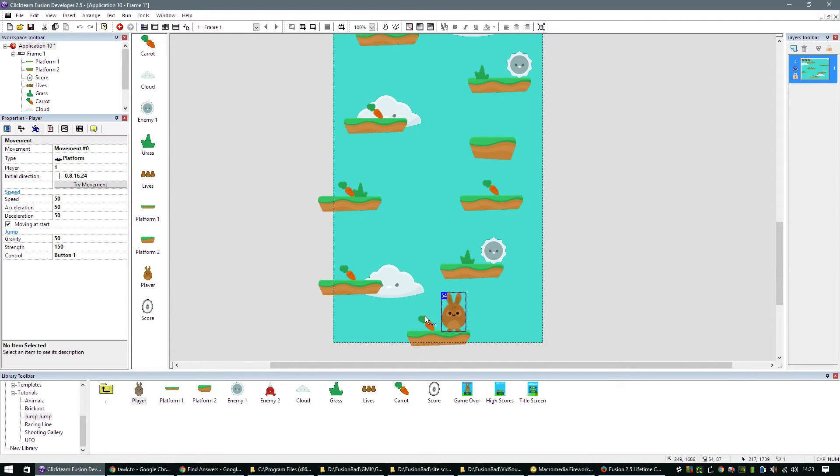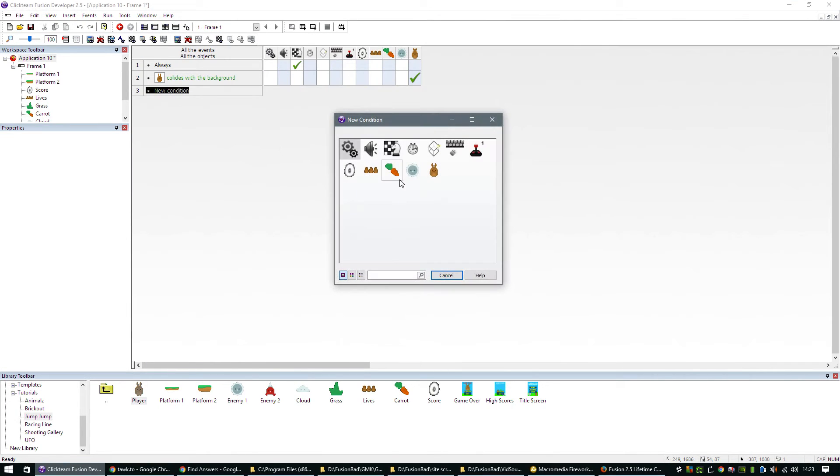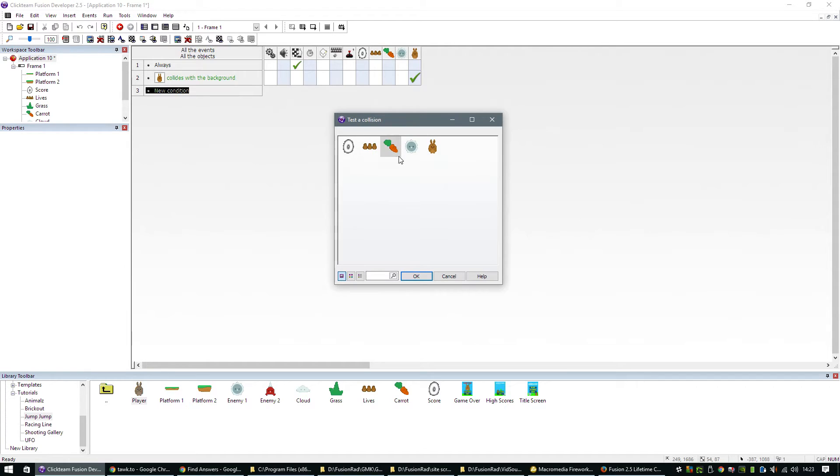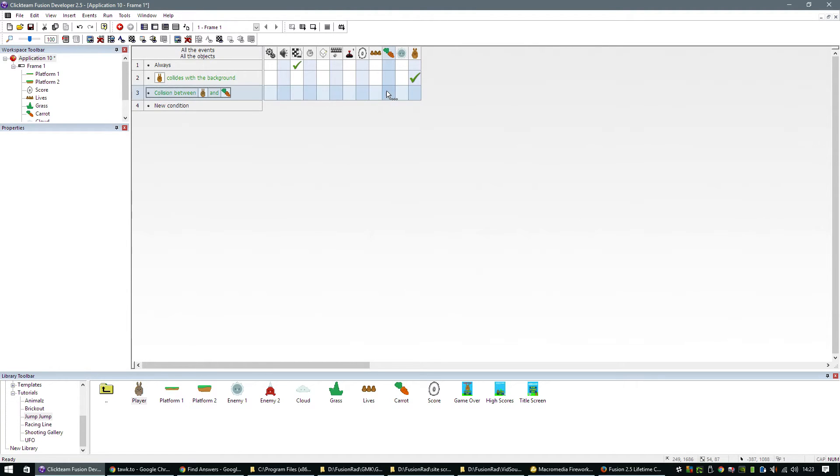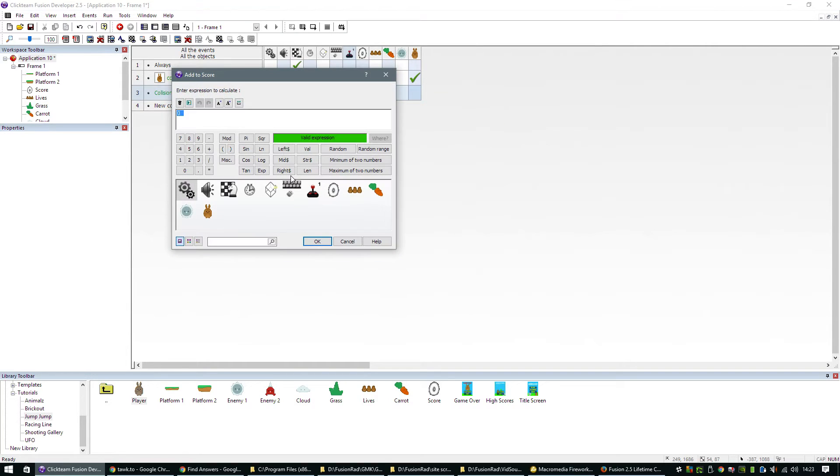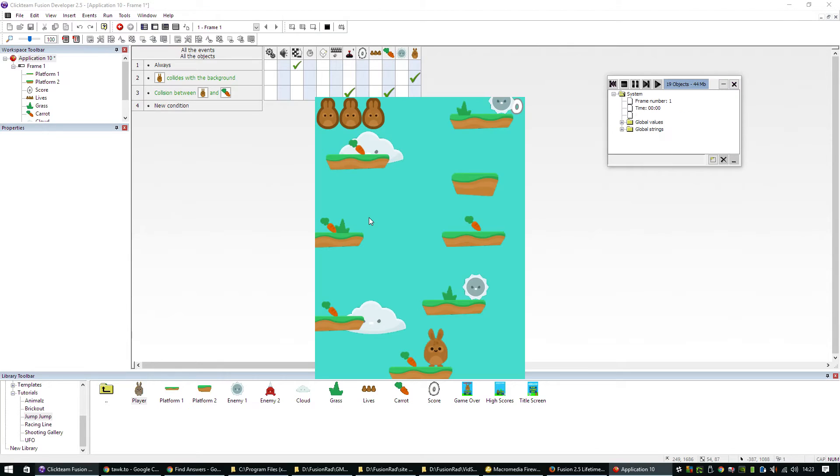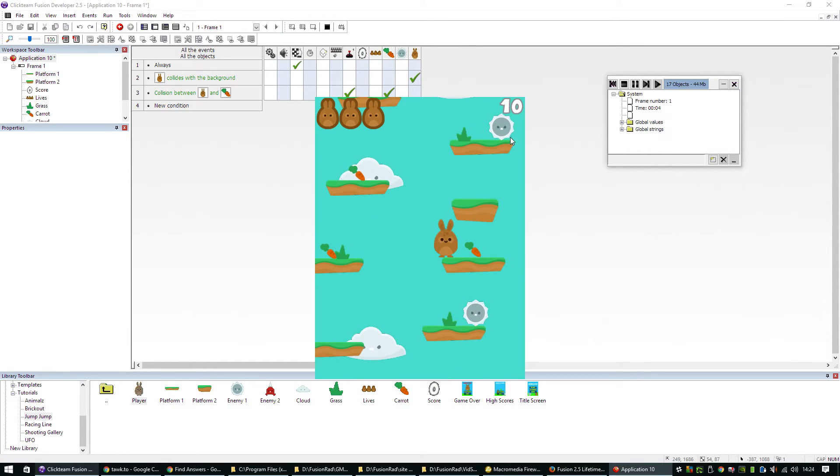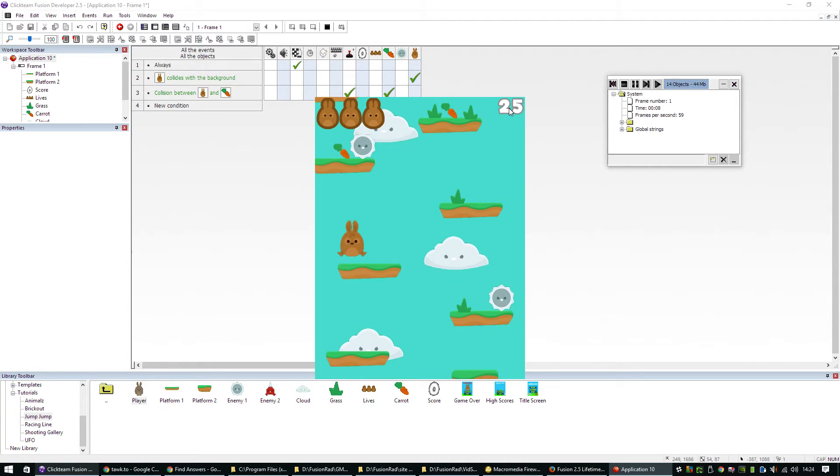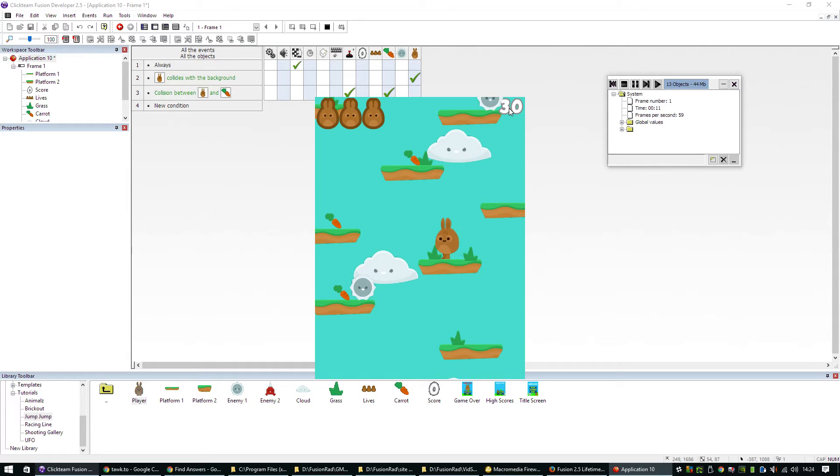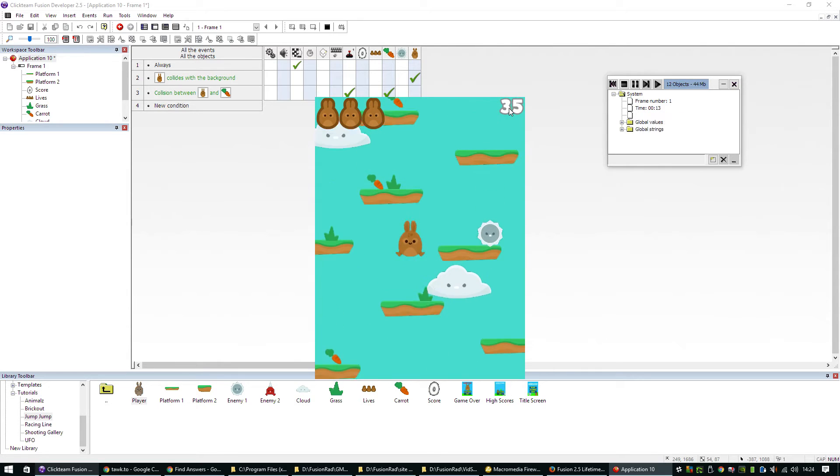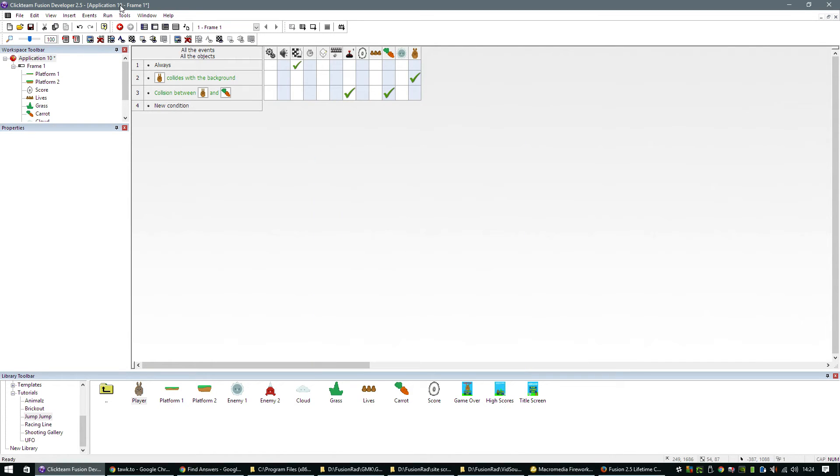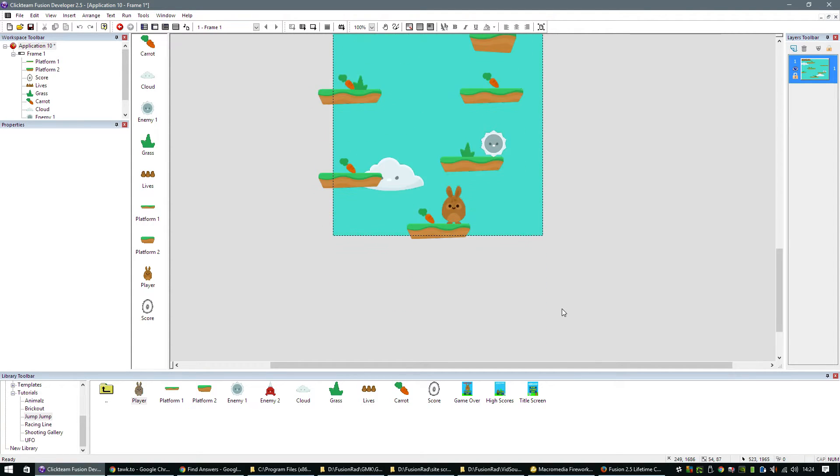What do we need to do now? We need to do when the player overlaps a carrot. We're going to do player collides with another object, carrot. We're going to say destroy the carrot, and we're going to add to the player score. Let's add five. Let's try that now. When I collect a carrot, the carrot disappears and we get five added on to our score.